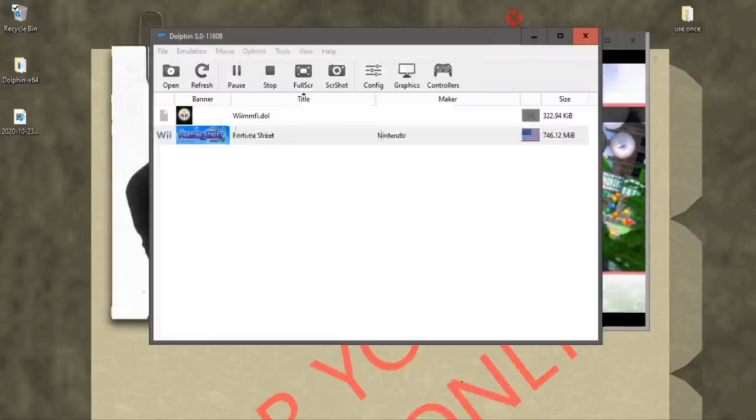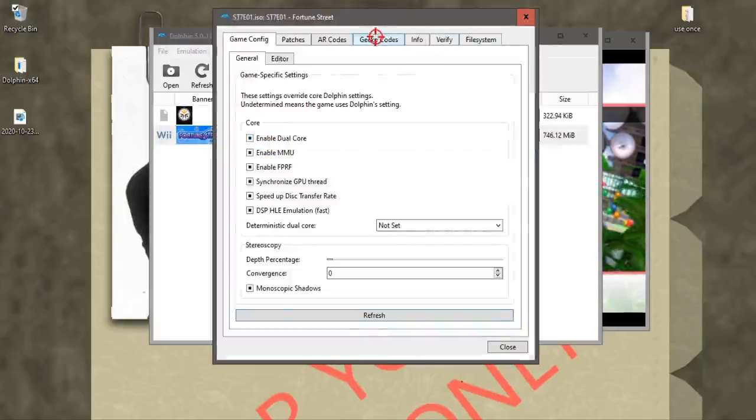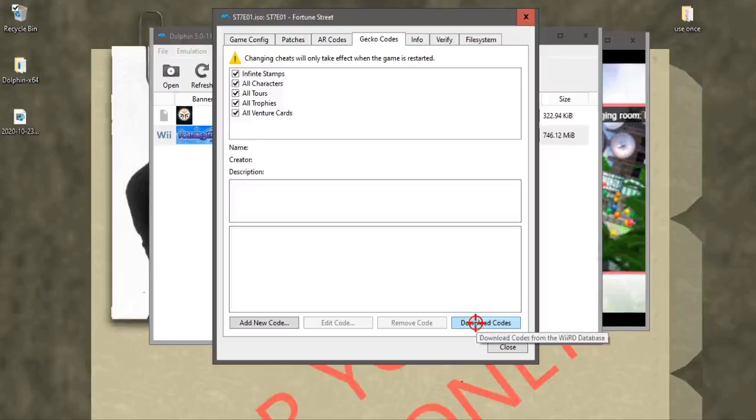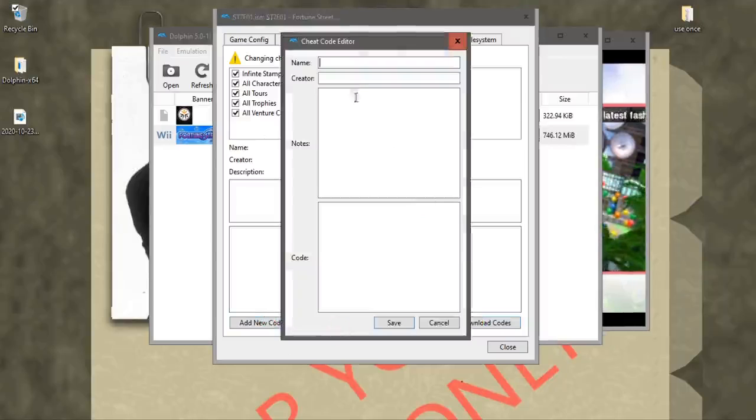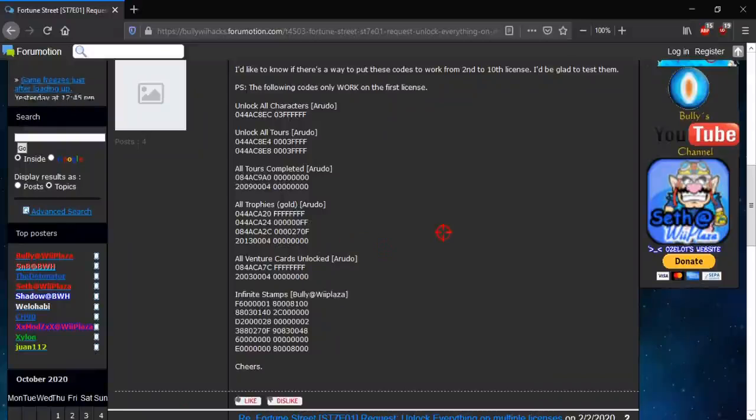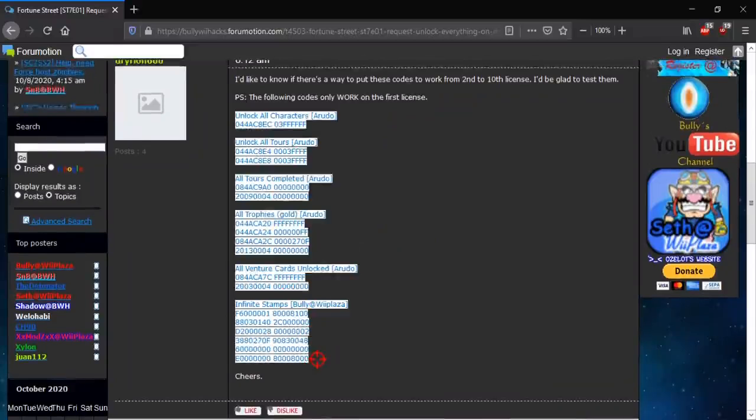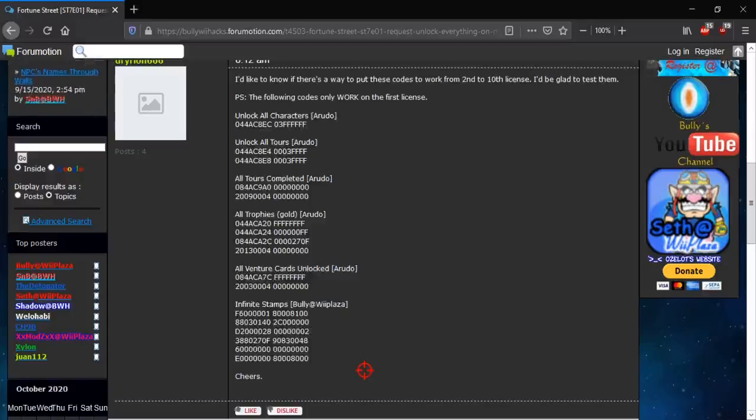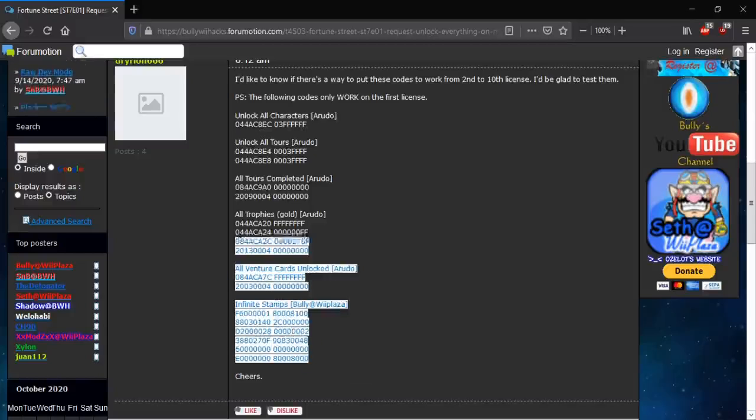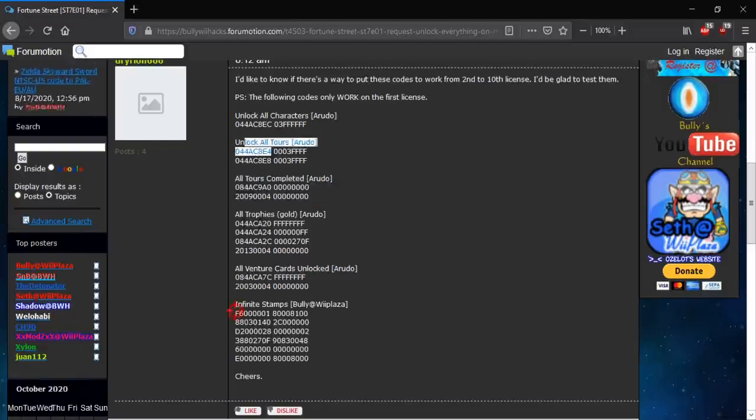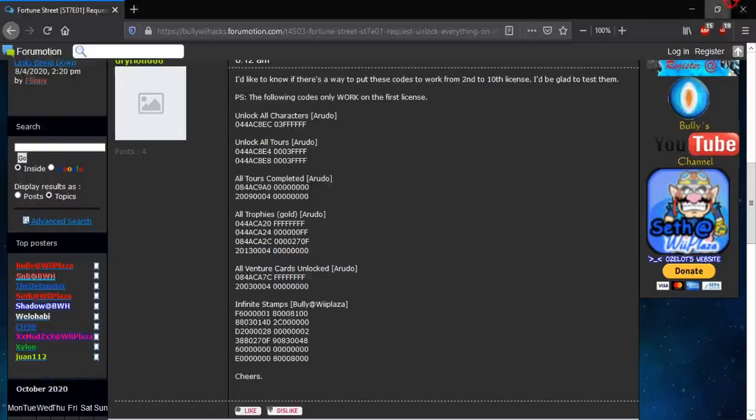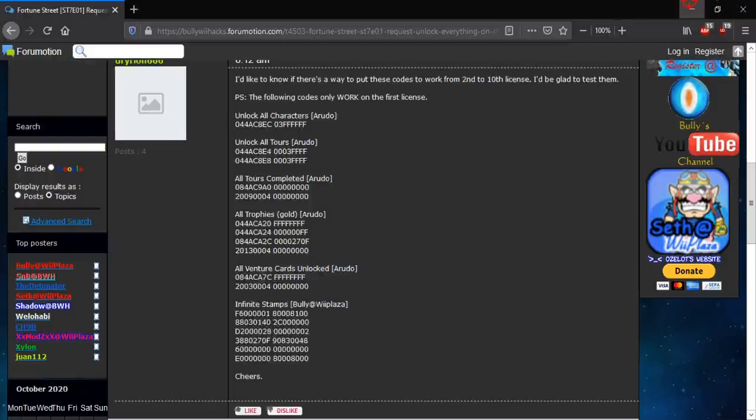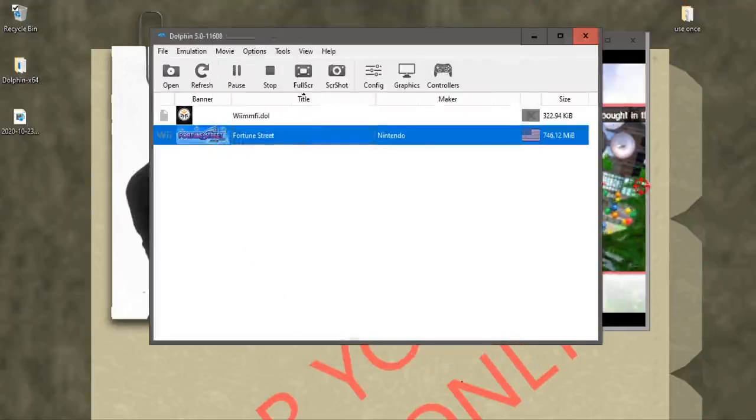And then you right click Fortune Street, Properties, you go to Gecko codes, and you would click download codes, but for some reason on mine it doesn't work. So what you would do is you would click add new code, and name it whatever you want, and then right here in this box, you can type in the codes I have in this link, which will also be in the description. I believe you do need to add all of these to unlock everything, because I know that I did this same procedure on a different computer, and I did not add everything here. I think I only added the tours completed, unlocked, and stamps. And it unlocked most of the stuff, but not everything. So try adding in all these codes here, one code at a time, and new code, and then you open the game.